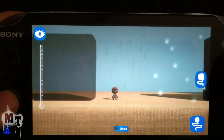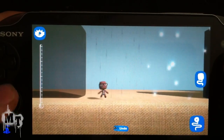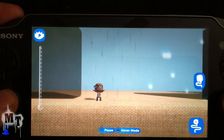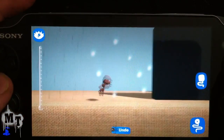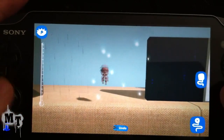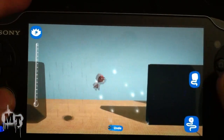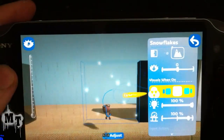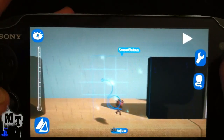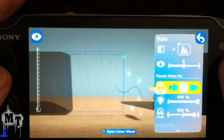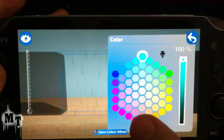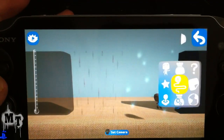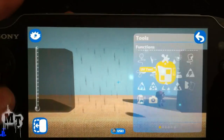Here we have rain. You can walk through it like normal — it's rain. We also have snow. You can tweak these as well. You can make really big raindrops.